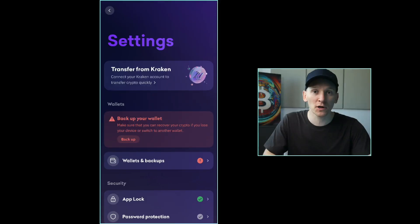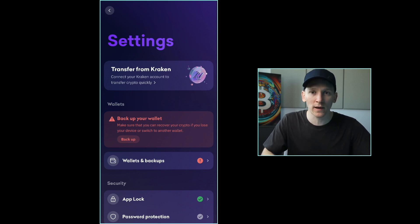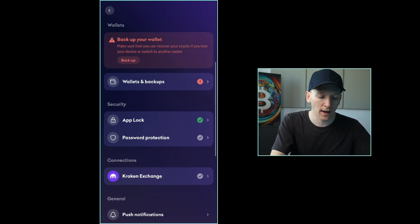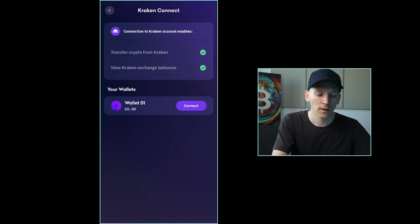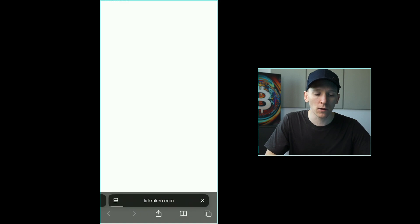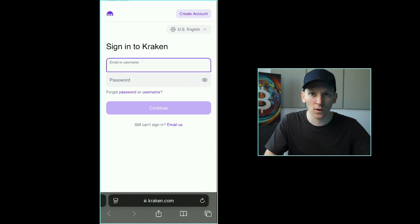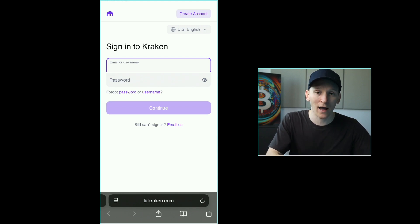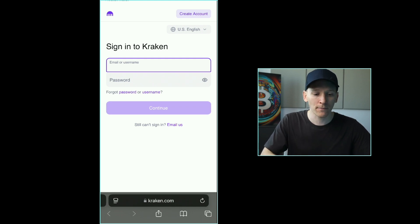If you're looking to use Kraken Wallet, there's a good chance you already have a Kraken Exchange account. We can link the two accounts, which makes it easy to send crypto in and out of the wallet and the exchange. Go down to Connections, then Kraken Exchange, click that, and go to Connect. At the bottom it says Connect Kraken Exchange. If you have an account, log in with your username and password and it will ask if you want to connect the exchange to this wallet — press yes. Next time you withdraw assets from your Kraken Exchange, there will be a button that says Kraken Wallet, making it super easy to withdraw assets from your exchange to the wallet.